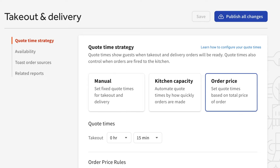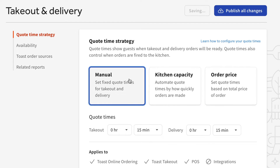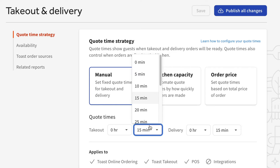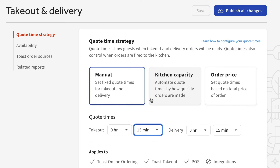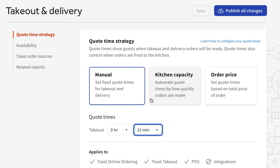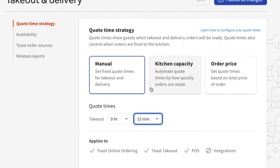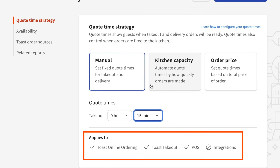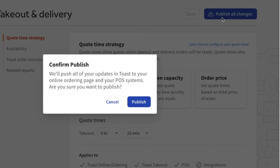To choose and configure a quote time strategy, navigate to the takeout and delivery section of ToastWeb. To configure manual quote times, first select the manual option in the quote time strategy section. Then enter quote times for takeout and delivery orders. If you don't have delivery enabled or use Toast delivery services, you won't see an option to enter delivery quote times. Below your quote times, you'll see a list of which ordering channels these quote times apply to. Once finished, make sure to publish your changes.